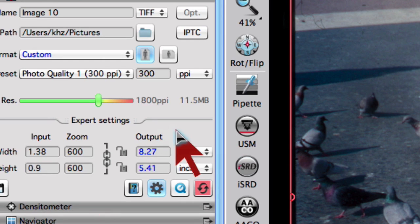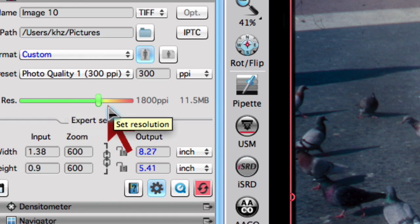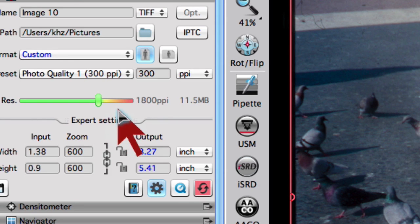The resolution slider shows the optical resolution in green, nominal resolution in yellow and interpolated resolution in red.